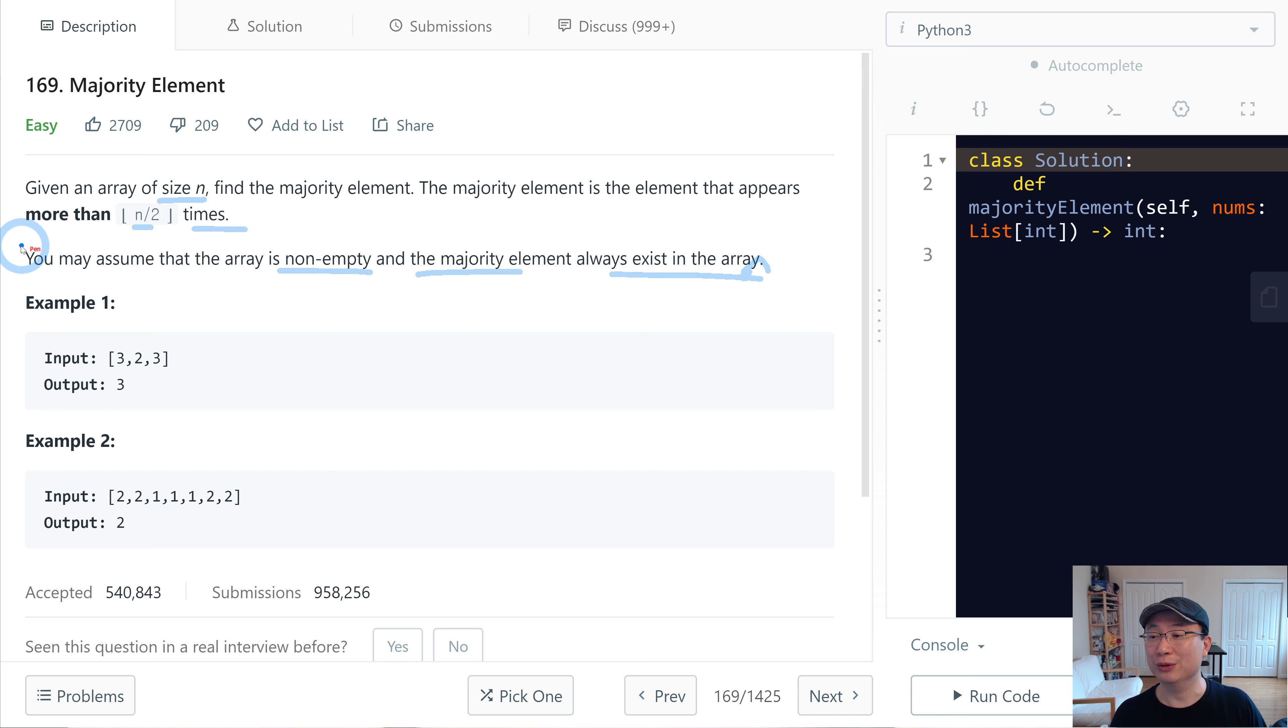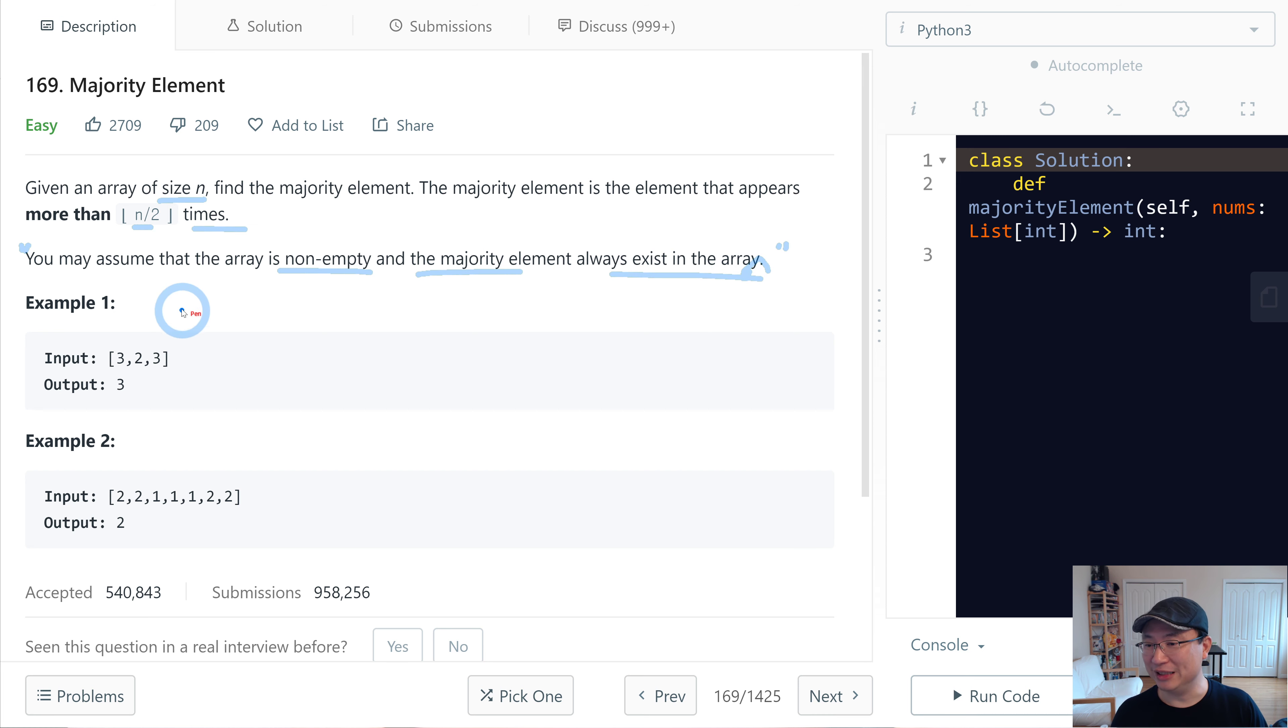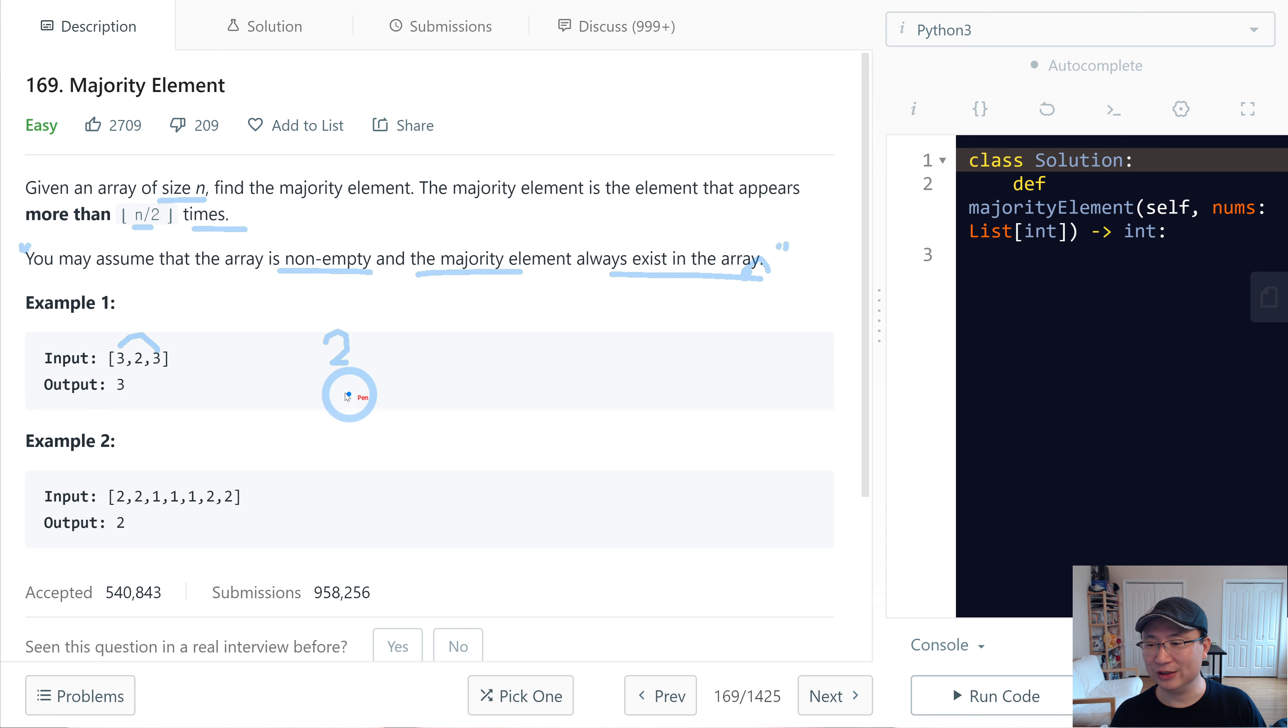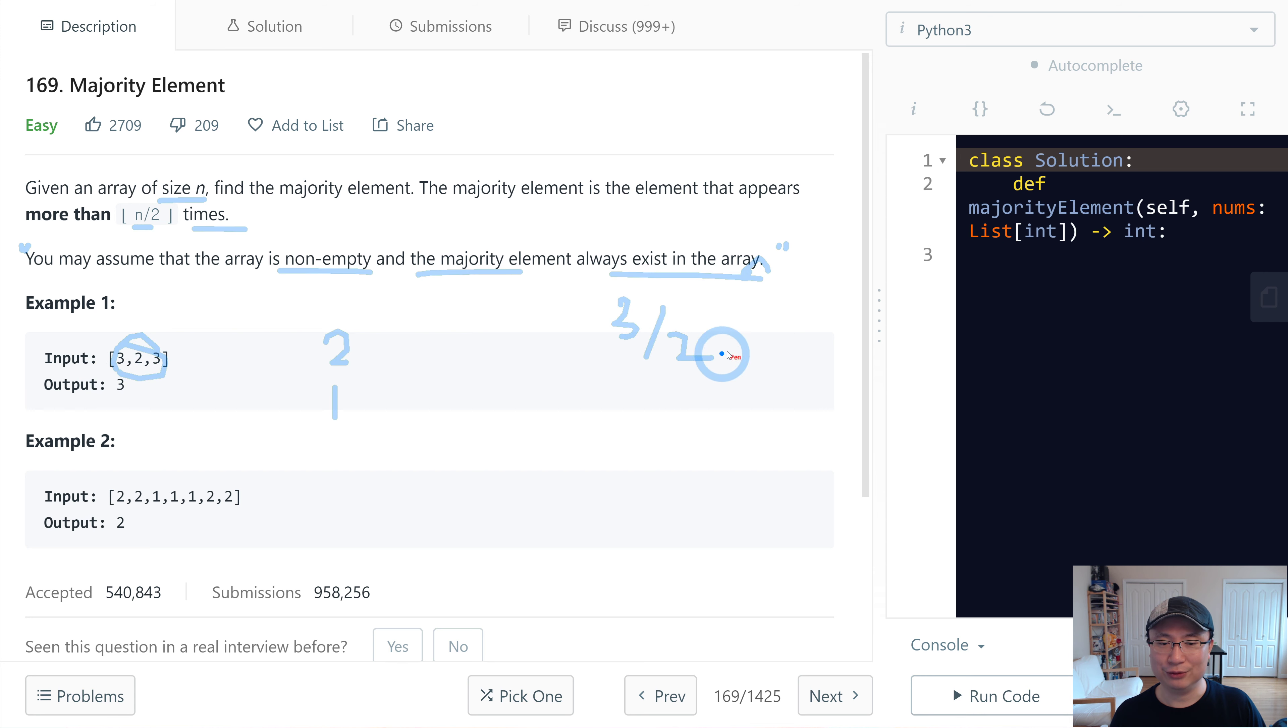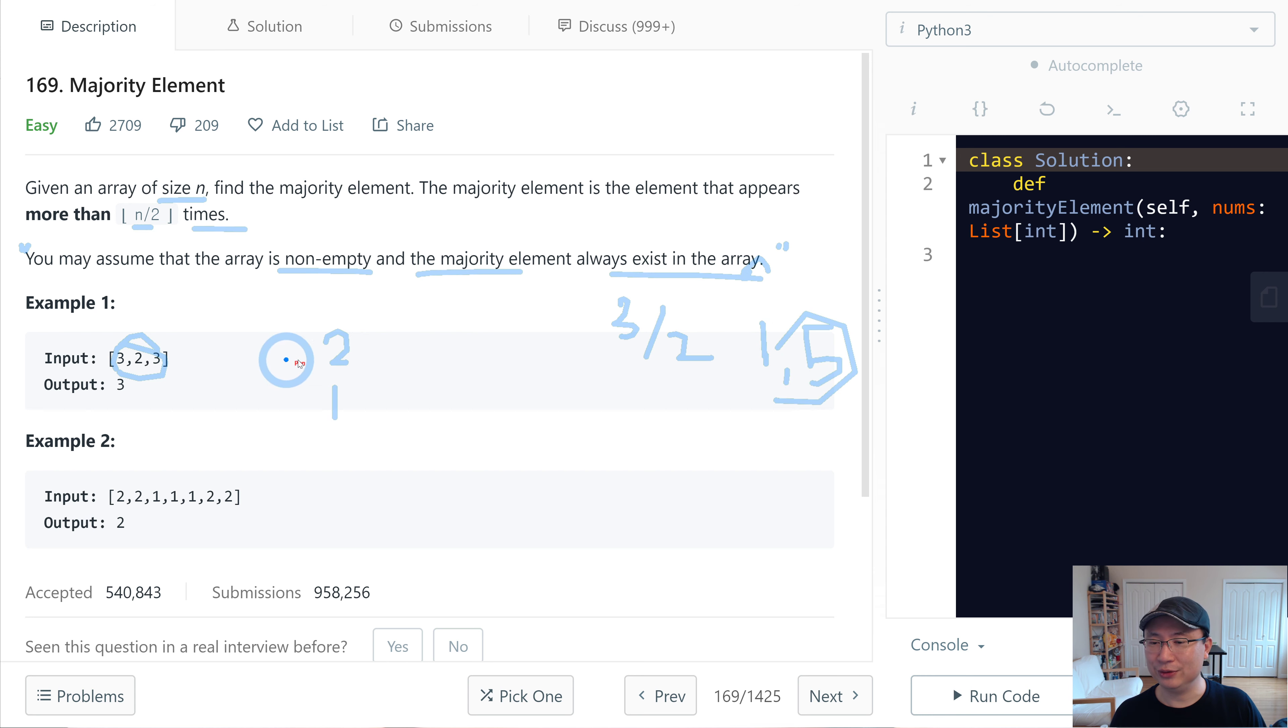So we don't need to consider edge cases. Let's check with example 1. 3 frequency is 2, 2 frequency is 3. So total 3. 3 divided by 2 is 1.5. So above the 1.5 is 2.